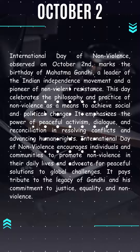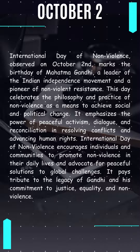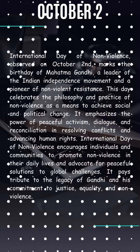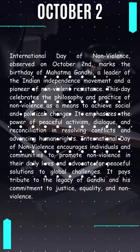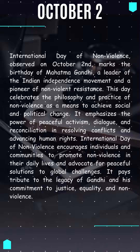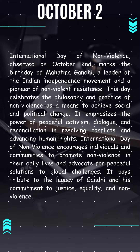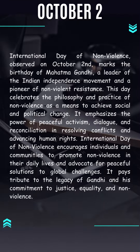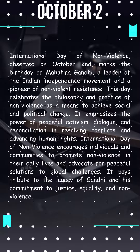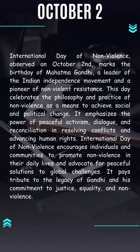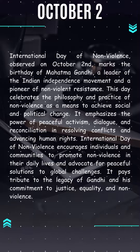International Day of Nonviolence, observed on 2nd October, marks the birthday of Mahatma Gandhi, a leader of the Indian independence movement and a pioneer of nonviolent resistance. This day celebrates the philosophy and practice of nonviolence as a means to achieve social and political change. It emphasizes the power of peaceful activism, dialogue and reconciliation in resolving conflicts and advancing human rights.